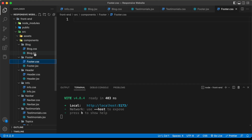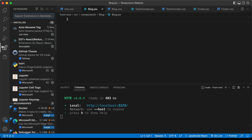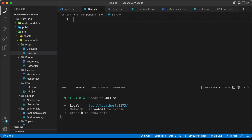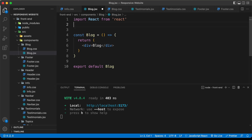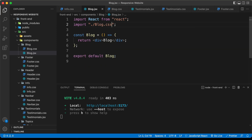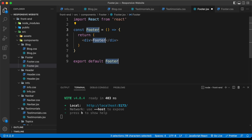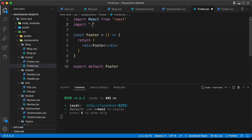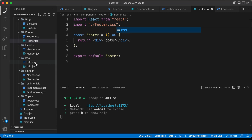Let's go over here to blog.jsx. We'll use the snippets from this extension called ES7+ React. You can just install this extension, and once you install it, you can just type RAFCE and press tab. You'll have the basic code for the React component. Let's also import the CSS file over here — it's called blog.css. I'll just type import dot forward slash blog.css. In the same way, you can go ahead and add the code for all the other components. Let's go to footer.jsx, type RAFCE, and import footer.css.